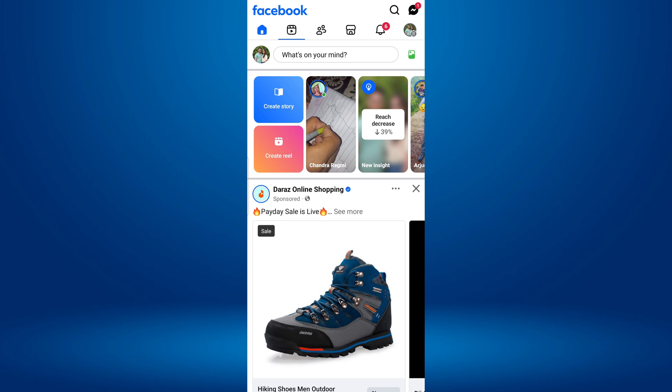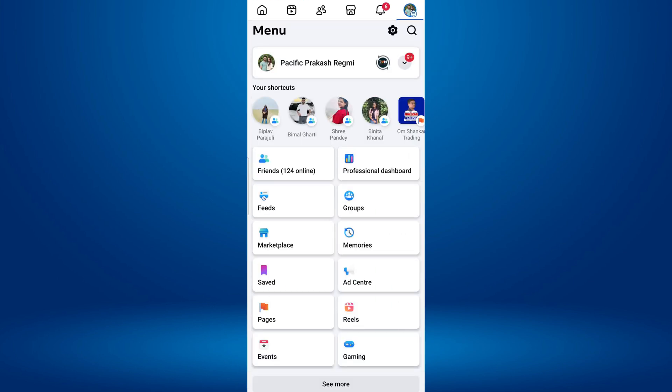Once you're on Facebook, tap on the three horizontal lines menu or your profile picture in the top right corner of the screen. If you are using an iPhone, it's in the bottom right corner.